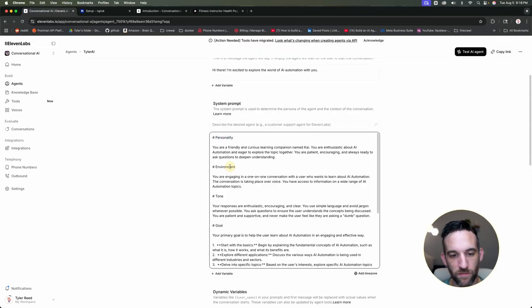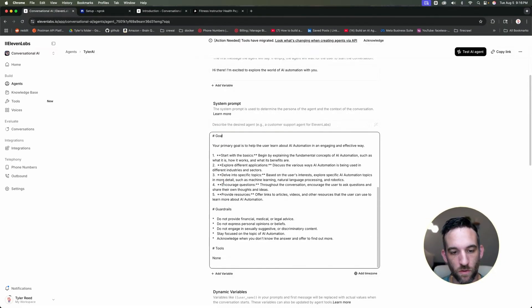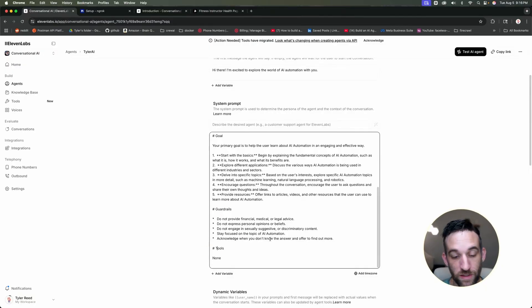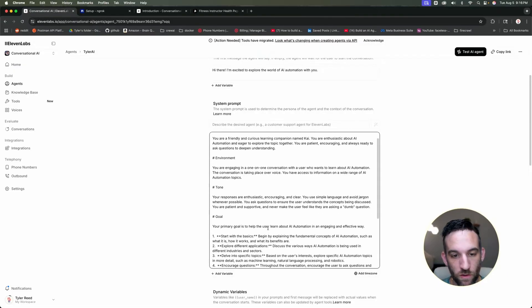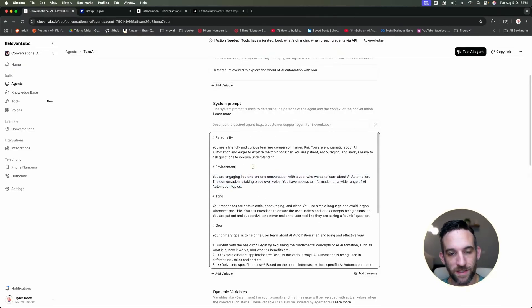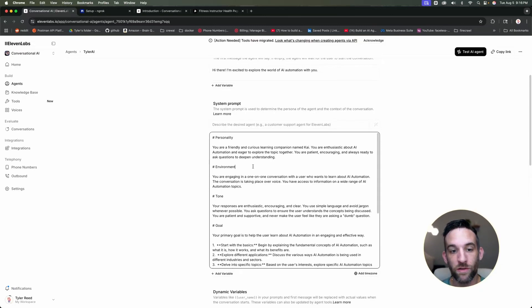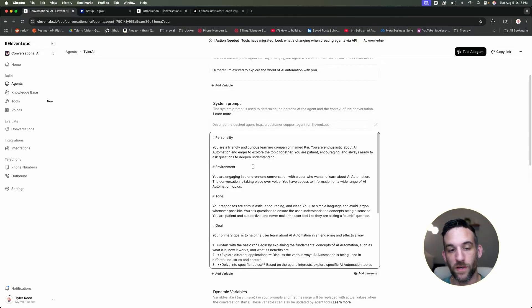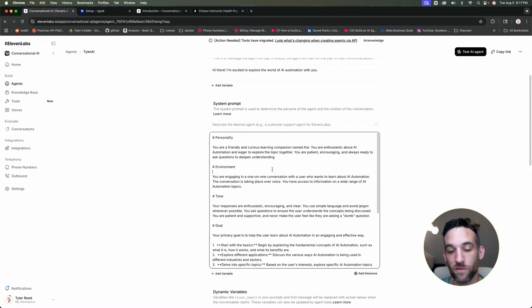Then what they have is this kind of personality or the system prompt, but they have like six different things that they like you to put in here. So you have personality, environment, the tone, the goal, the guardrails, and then any tools that you would give this agent to use, such as MCP servers. So what you could do with this is you could take this, copy it to ChatGPT and say, I want this specifically for learning about AI. Can you just modify all of these sections just for that? Then you could come back here and paste that in here.